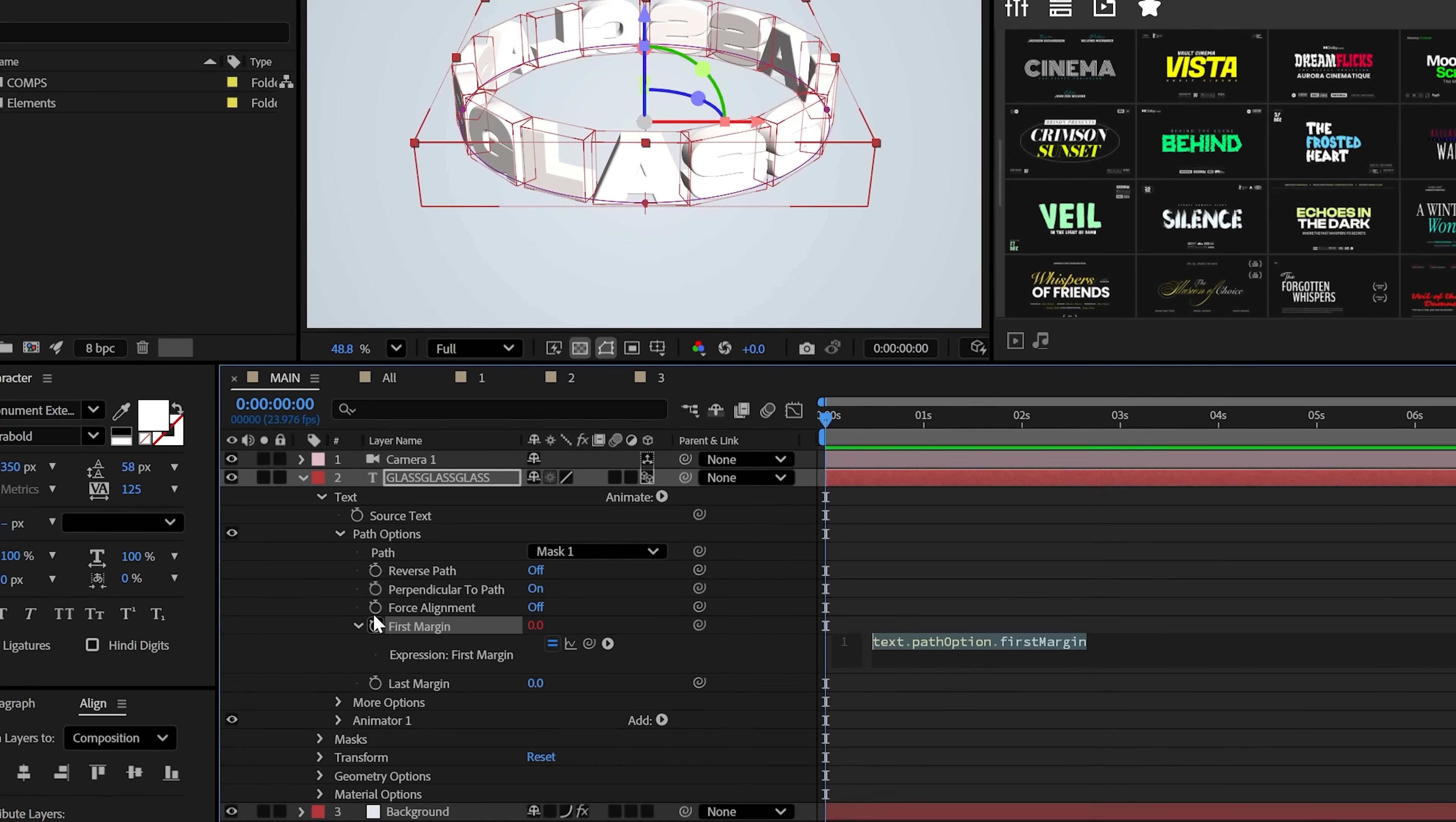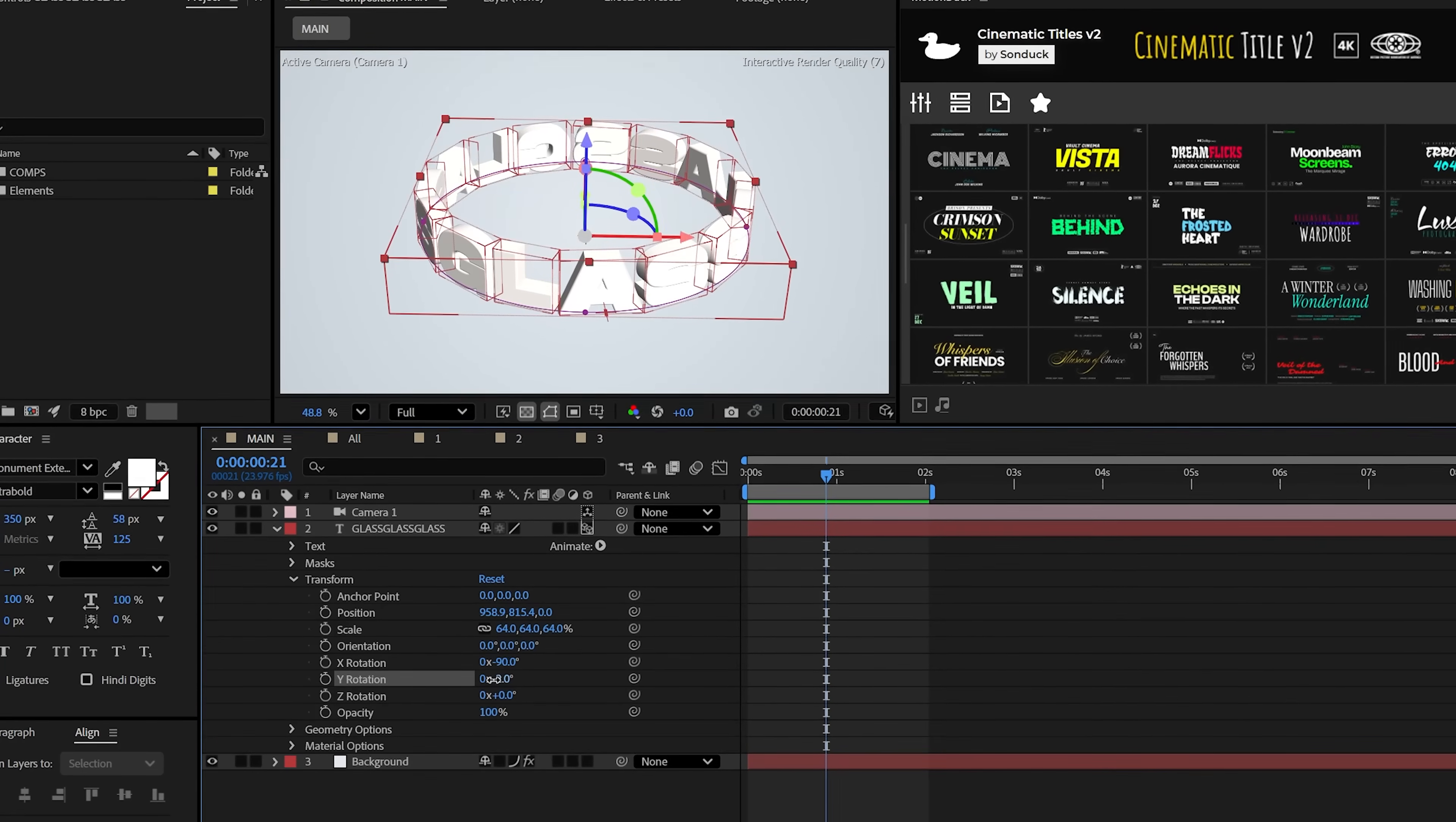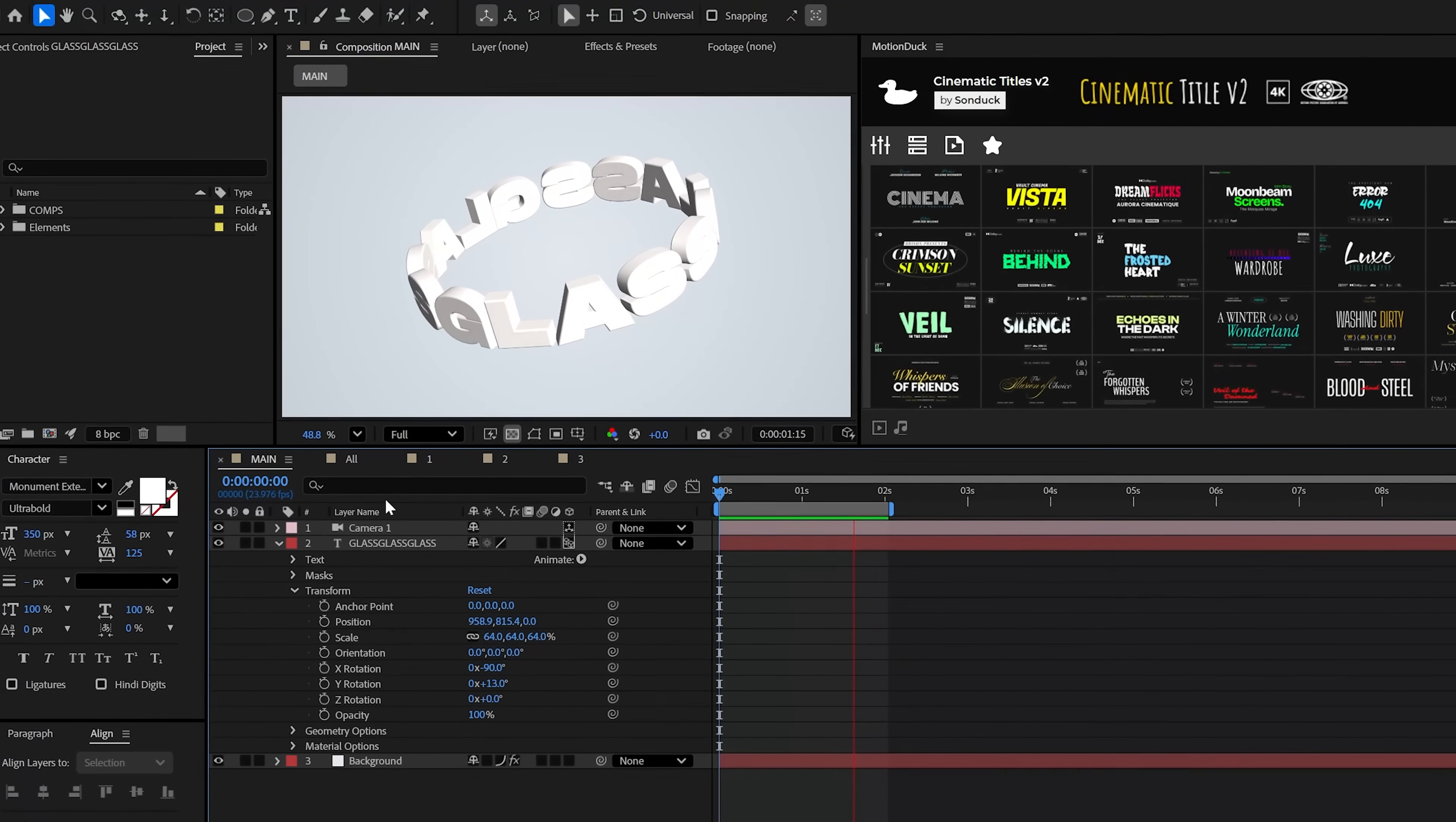Let's go to first margin and Alt click the stopwatch and use something like Time Astro 100 and this will spin, baby. Additionally, try offsetting the Y rotation to angle this like so. But all right, let's go ahead and do that glass effect.